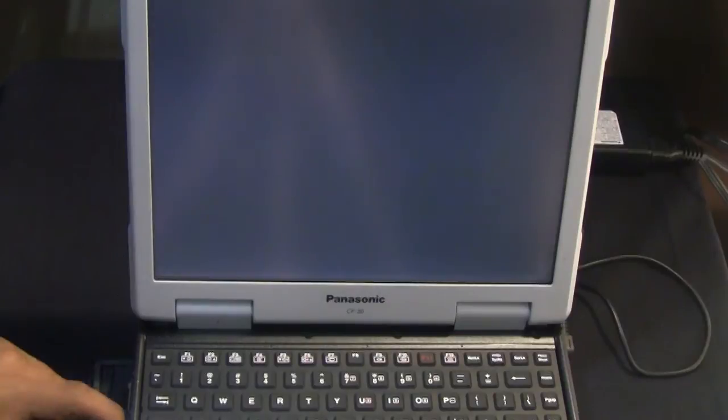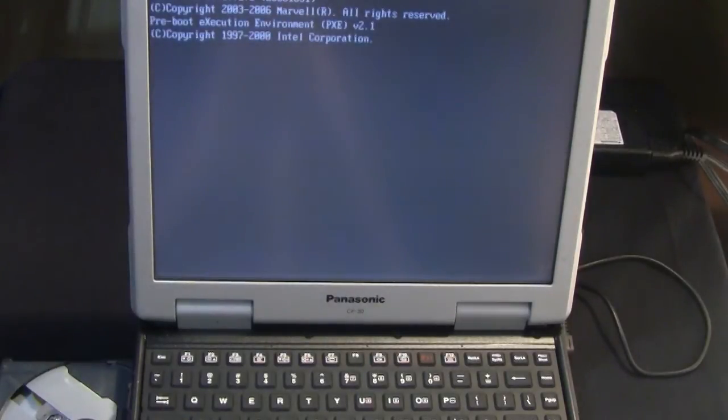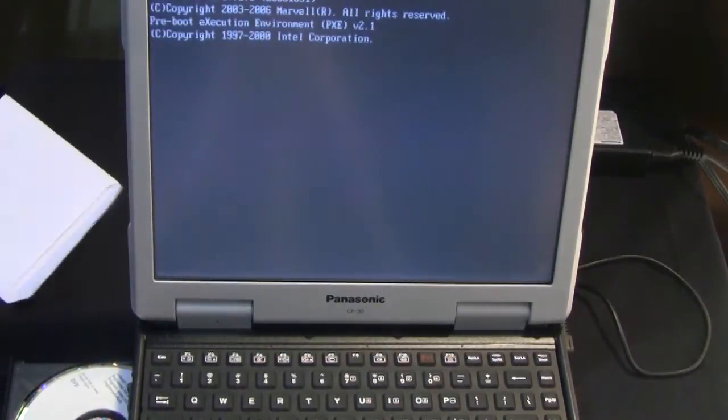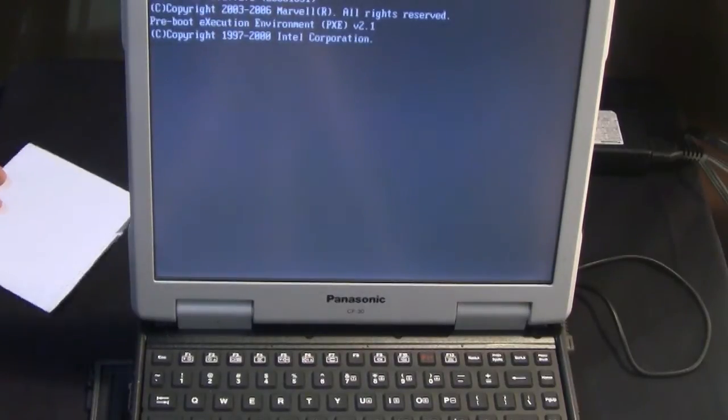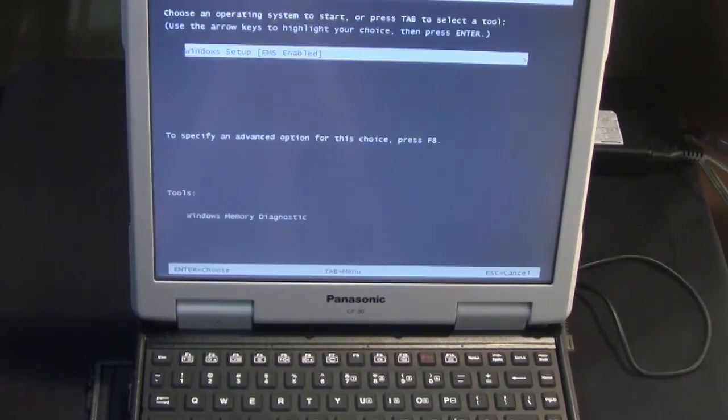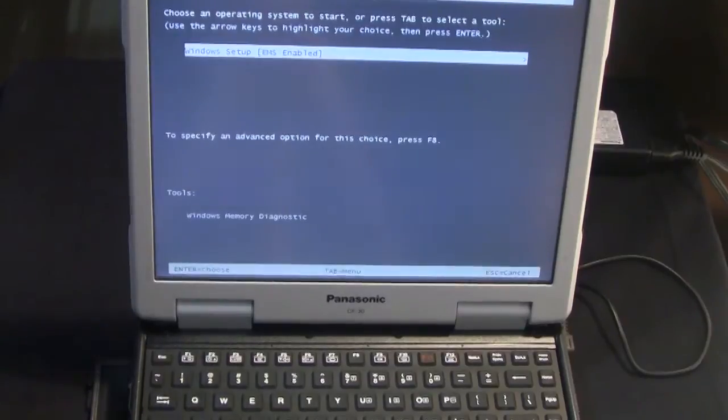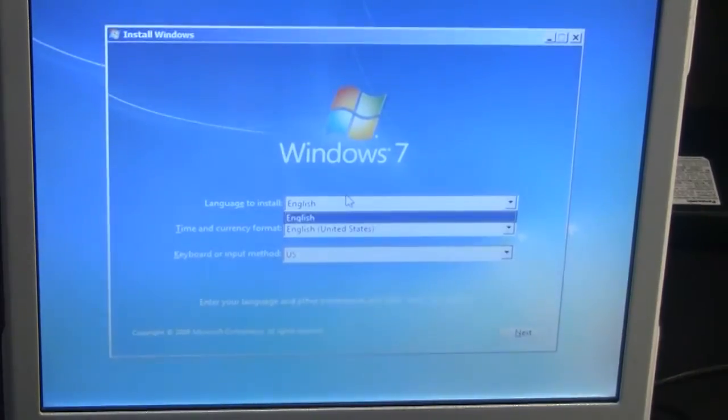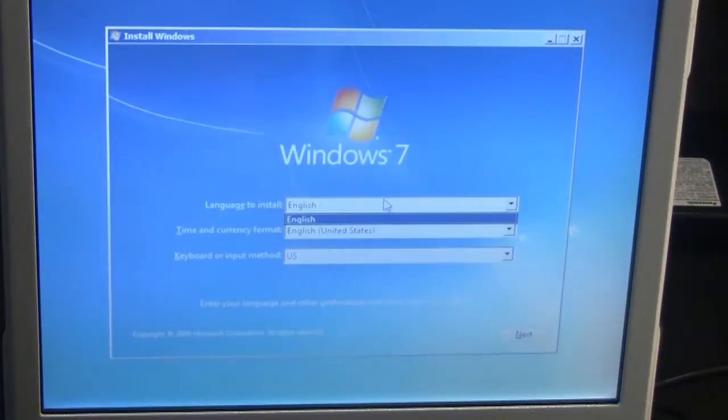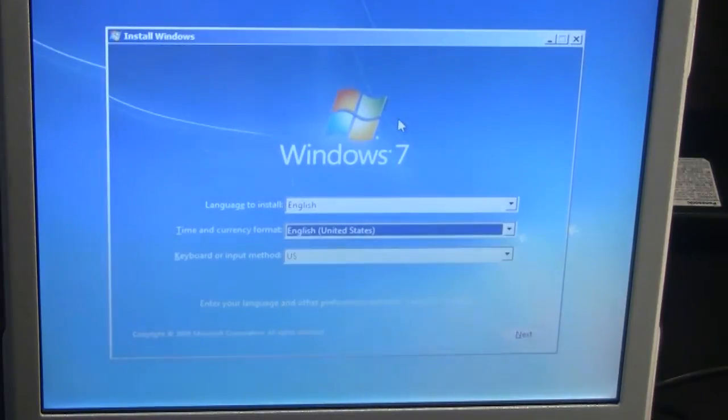Now hit the eject button on your CD drive located on the side panel of your Toughbook. Then push the disk back into the computer. Now you should get something that says Windows setup. You hit enter. This will then take you to a box that allows you to select language preferences.